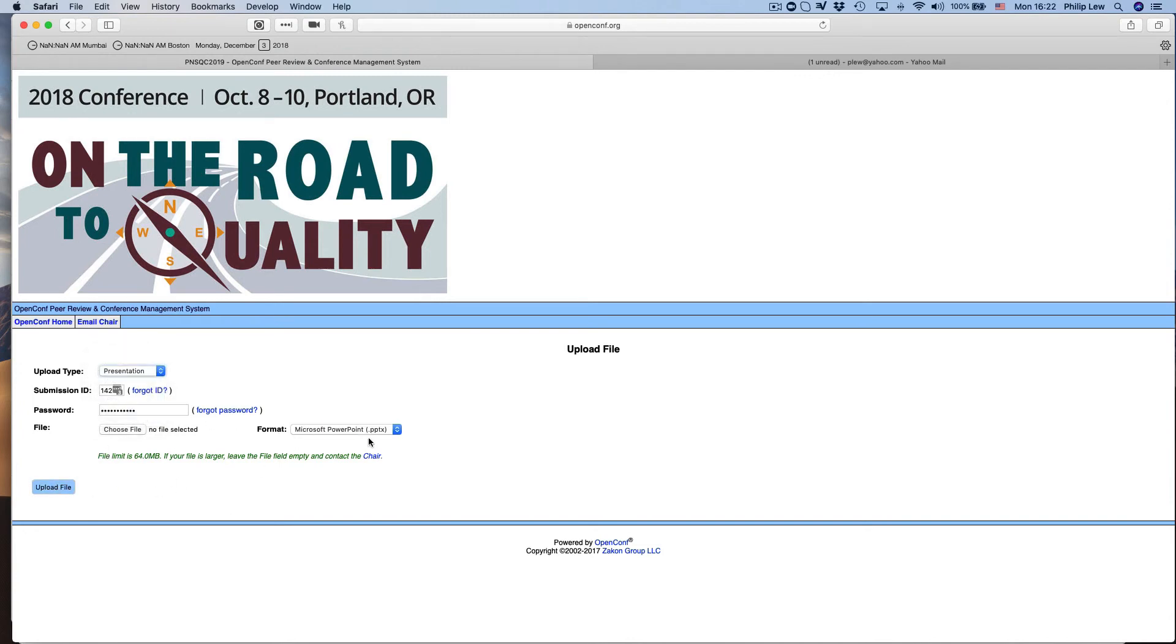And so that's how that works for uploading the different types of files that go with your submission there. So I hope that clears things up and we'll see you on January 25th.